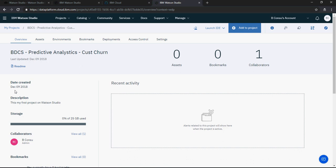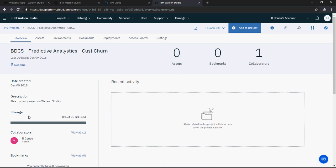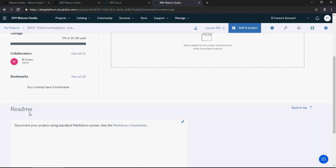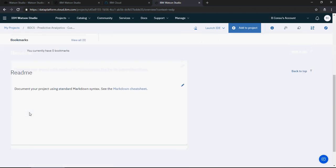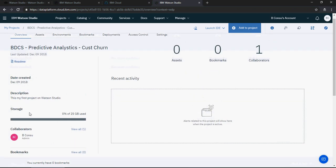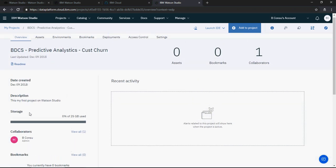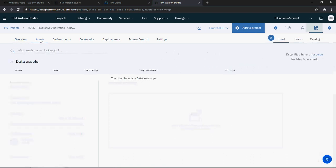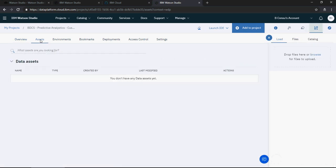Now let me just quickly give you a tour. So on the left hand side you would see some main description: how much storage remaining, collaborators, bookmarks, everything else.